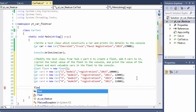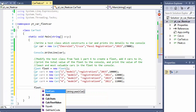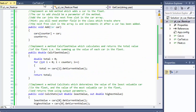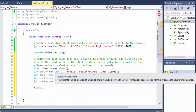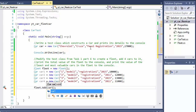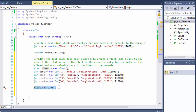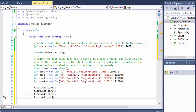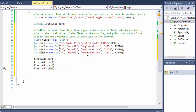Now let's add the cars to the fleet. We have our fleet object, so we call fleet.Add() — if you remember from the previous video, there was a method called Add which adds cars to our fleet. We call fleet.Add(car1), fleet.Add(car2), fleet.Add(car3), and fleet.Add(car4).